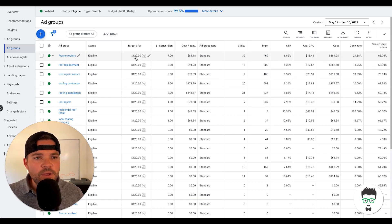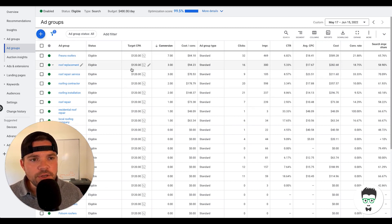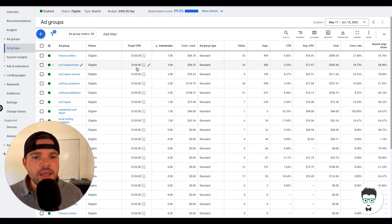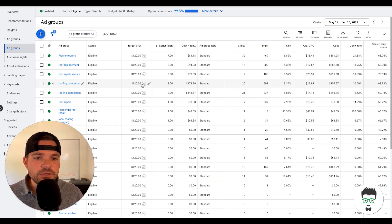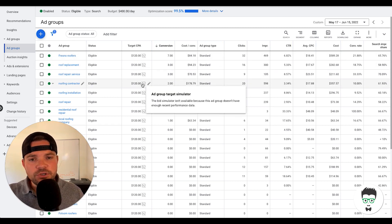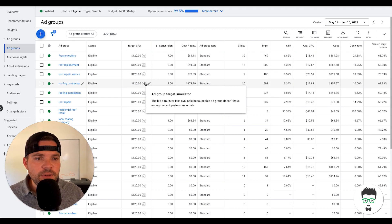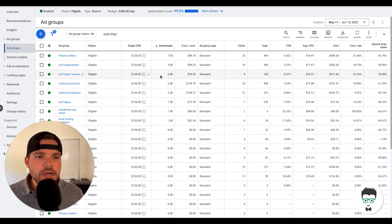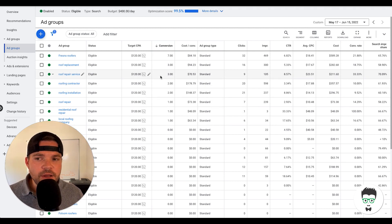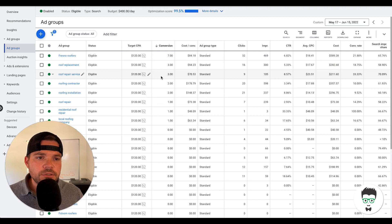And then we have a current target CPA of $120, which is very recent. We just moved to automated bidding on this campaign now that we have enough data to do so.